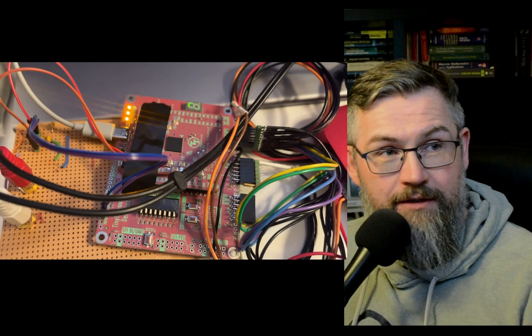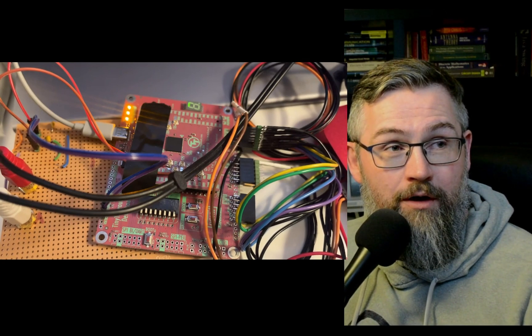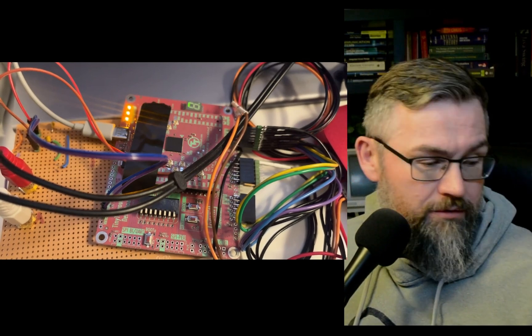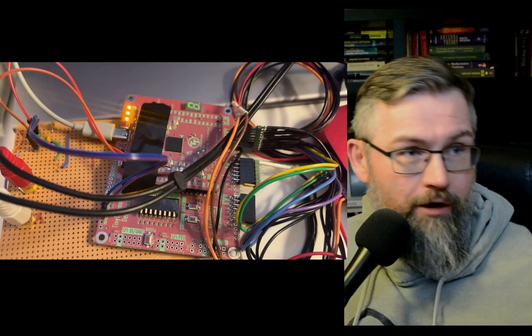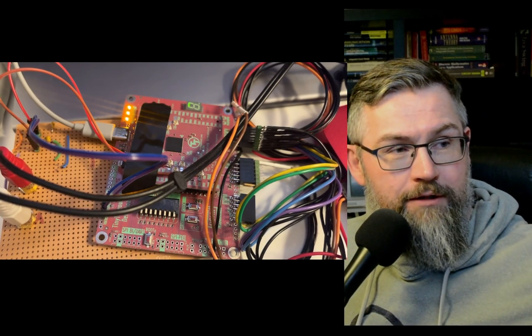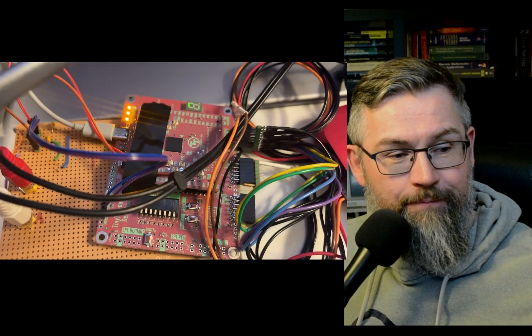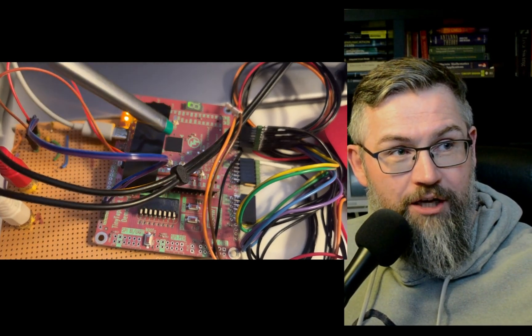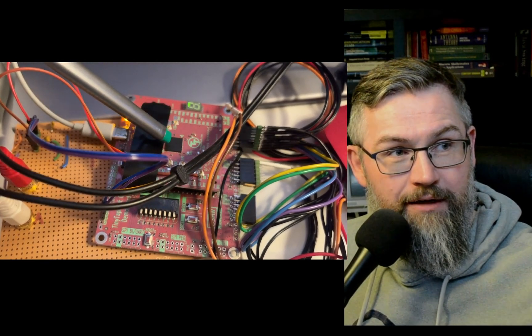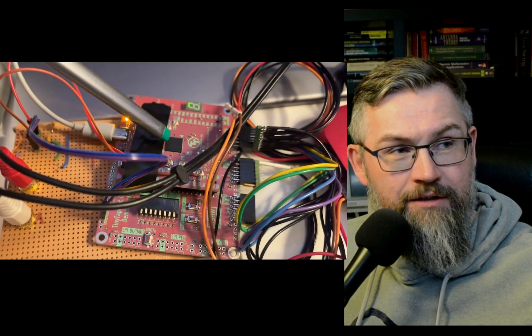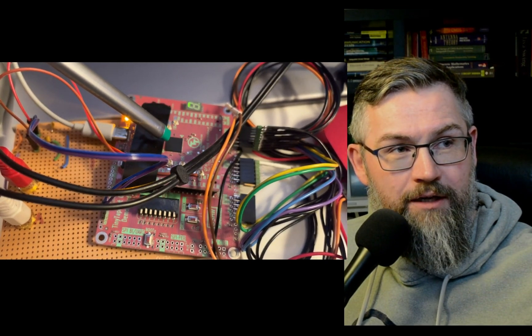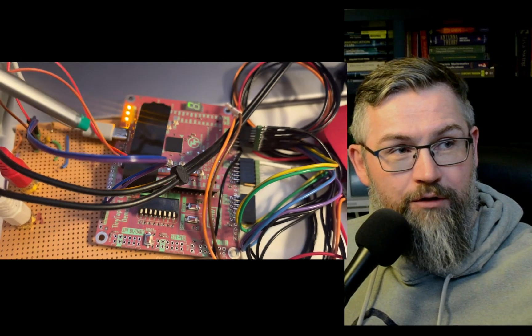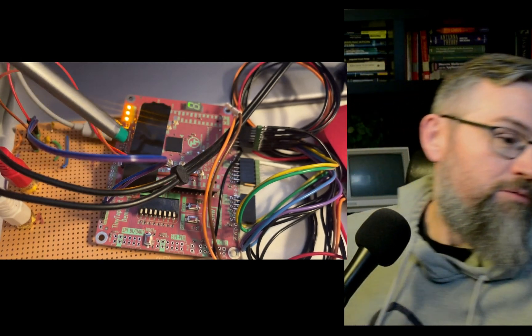So first let's have a look at the board. This is the tiny tape out board I got. You can't see my cursor I noticed, but I need to find a high precision cursor. Let's use this one. Okay, so the tiny tape out chip is the one in the middle there.